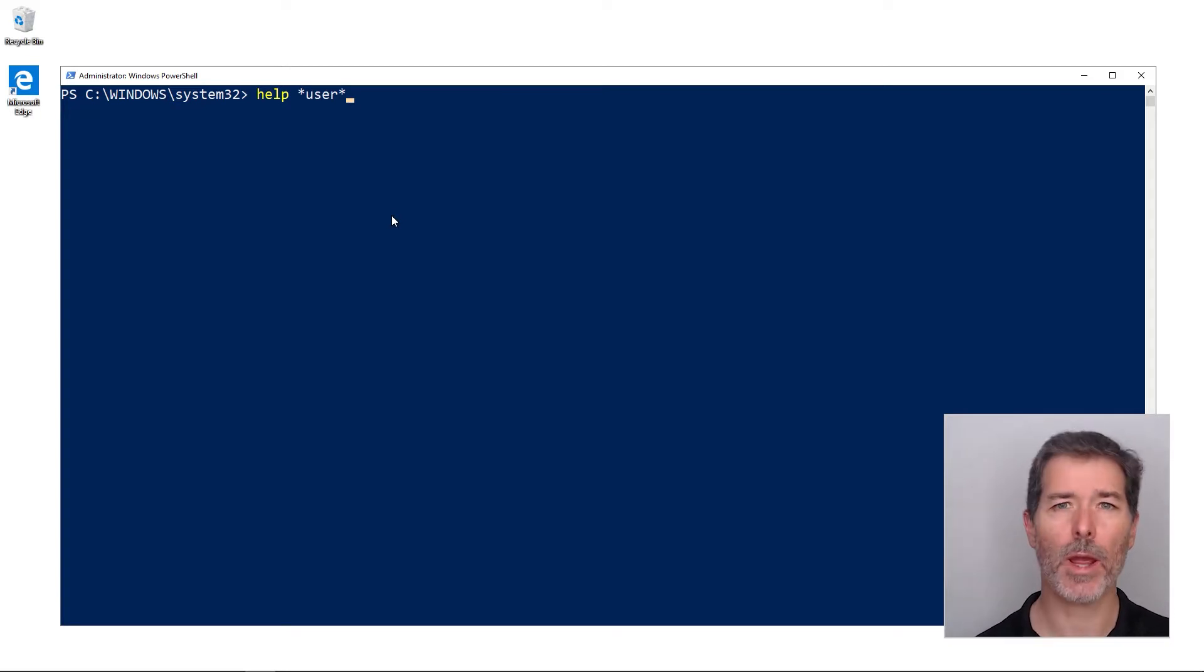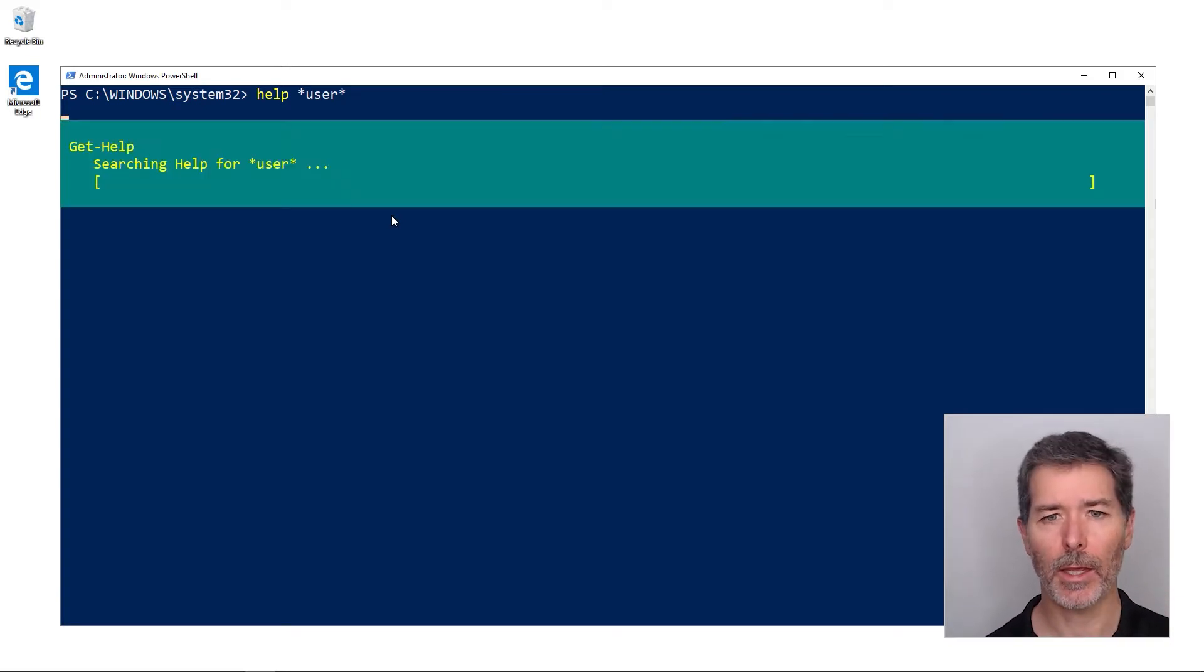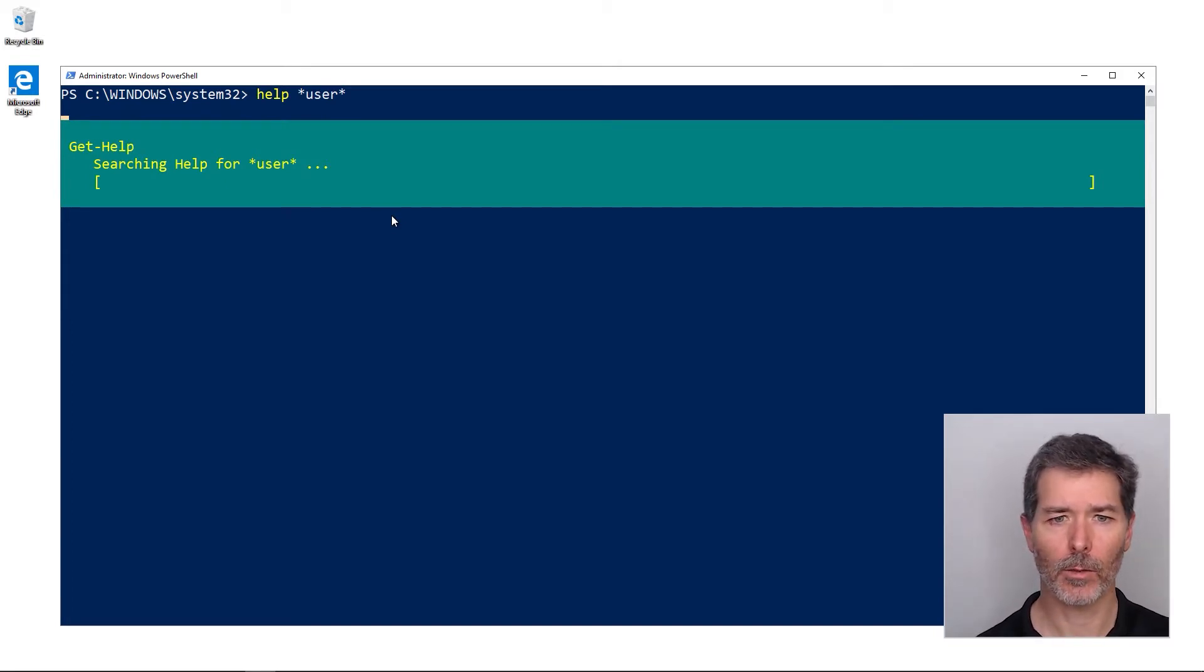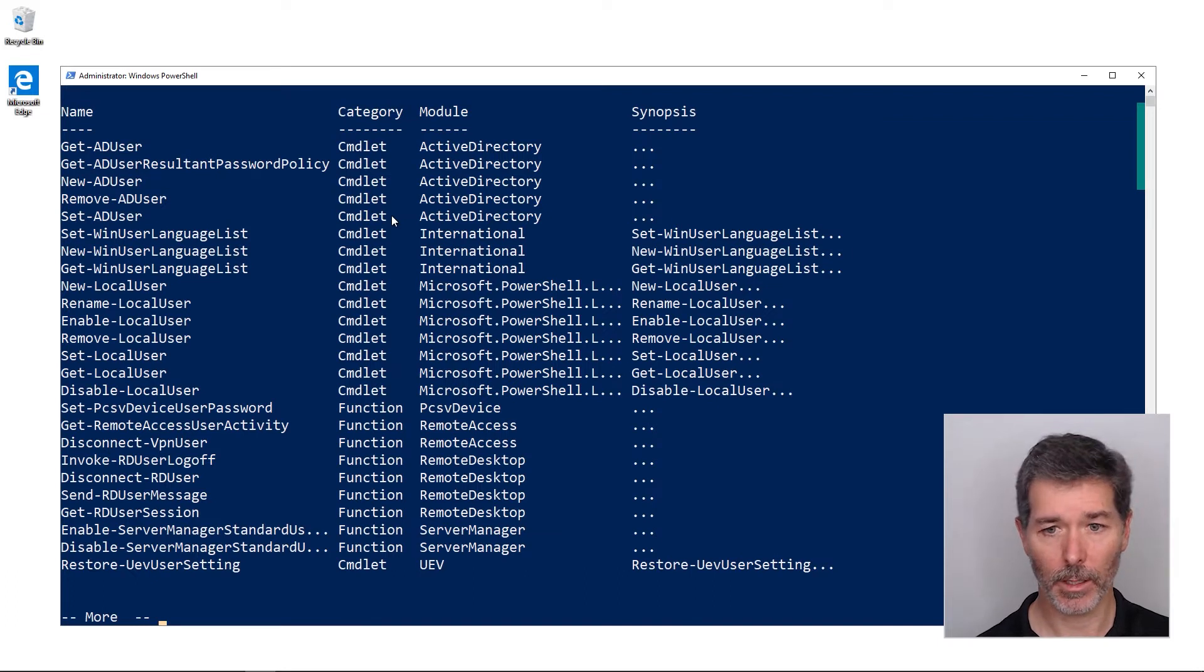Rather than showing me the help for every single command, it gives me a list of the commands that have user in the name. We get back here a list that scrolls right off the page; there are so many of them.